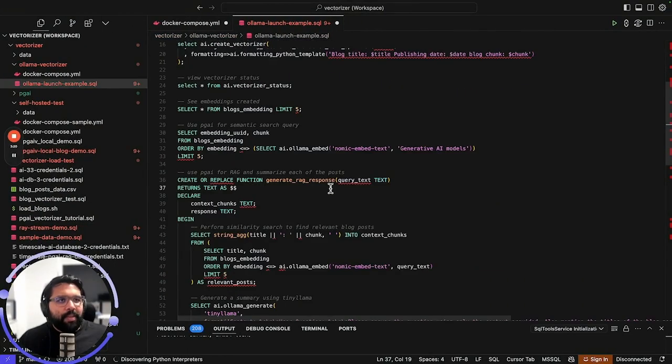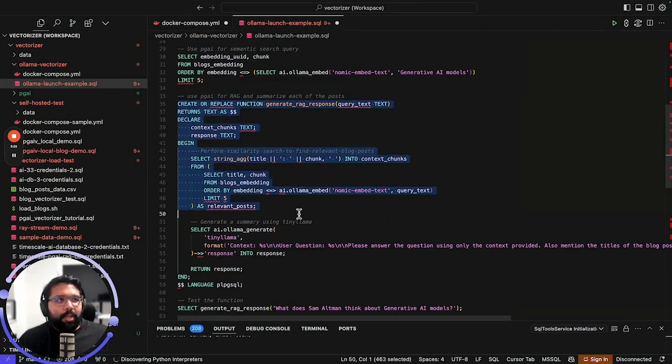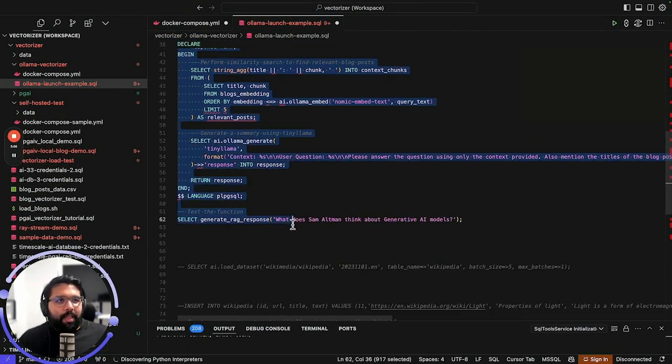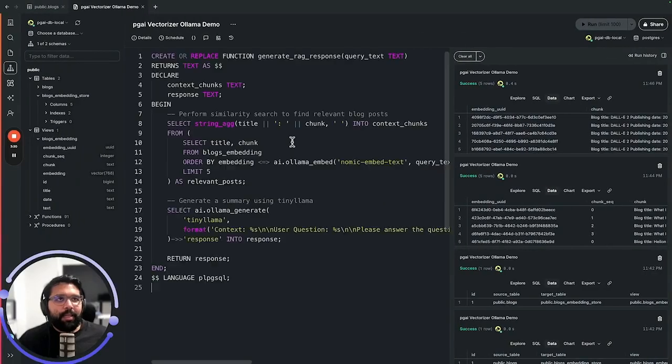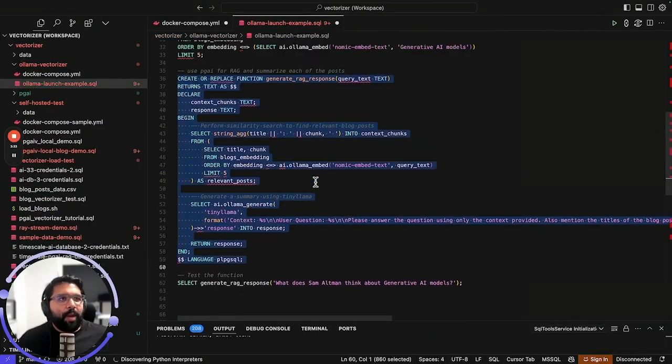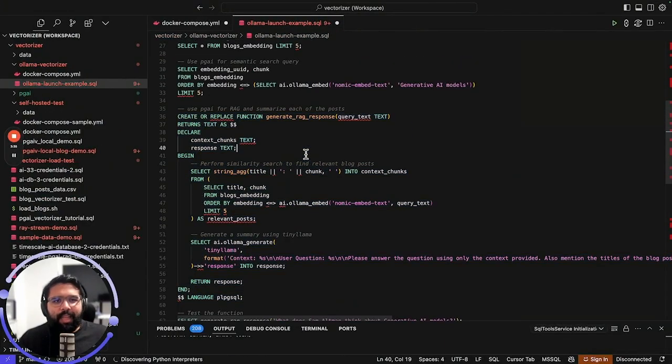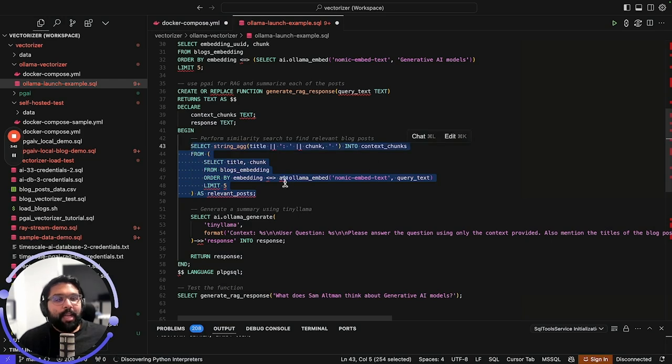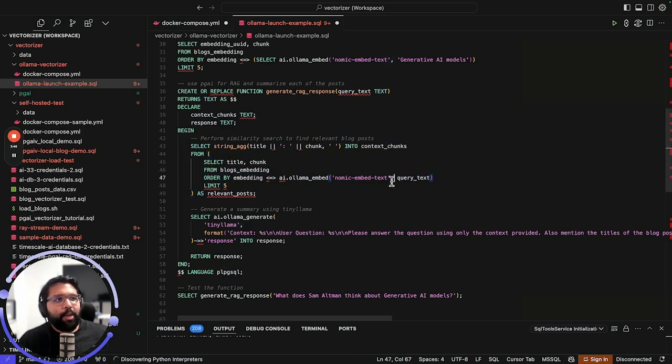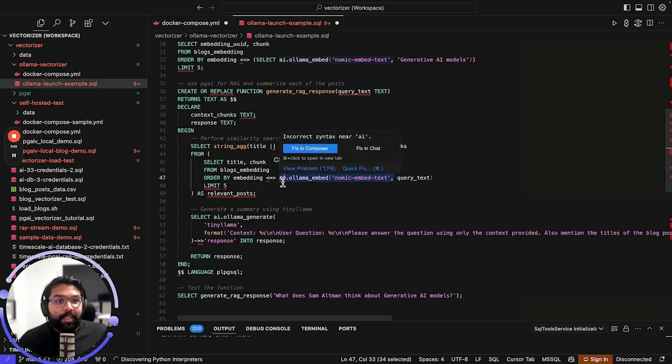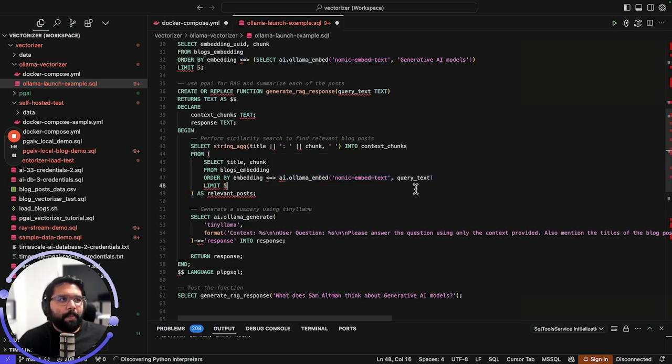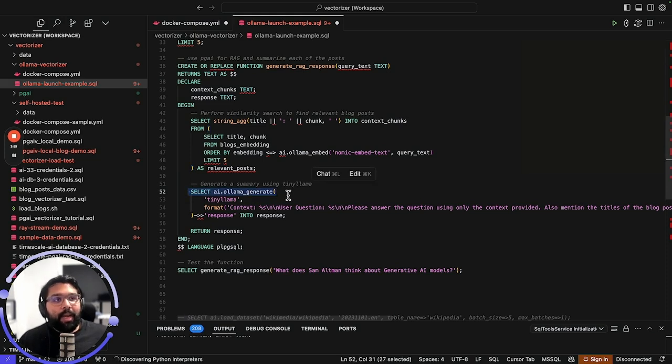What I've done here is just created this function that's going to summarize a particular post. So let me run this and then I'll take you through exactly how it works. What we're actually doing here is basically RAG in a SQL query. The first thing that we're going to do is perform a similarity search in order to get chunks that are most similar to a certain query text, and we're going to use this Ollama embedding function for the Nomic text embed because that is the model that we used in order to create the embeddings.